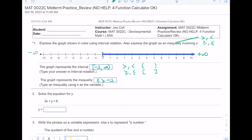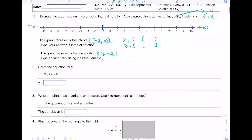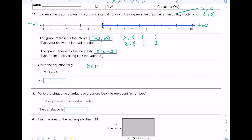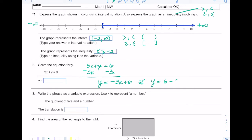I'm using greater than or equal to because I have a bracket at negative two. In number two we're solving the equation for y, so I need to get y by itself. To do that I'm going to subtract 3x — that whole term needs to go to the right side — so I'd be left with negative 3x plus 6. You can't combine these terms because they're unlike terms. Another way to write that is y equals 6 minus 3x; both are acceptable.